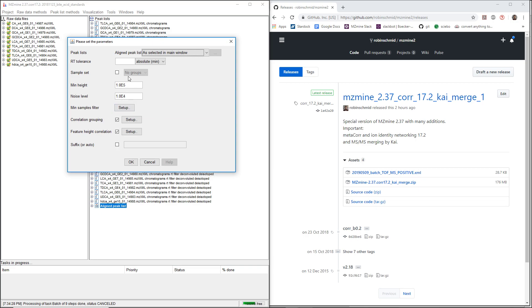The basic function is that we want to find multiple rows in a feature list or aligned feature list that correspond to the same feature or the same molecule. All these ions were generated by the same molecule eluting from the column, and this module is going to group them.